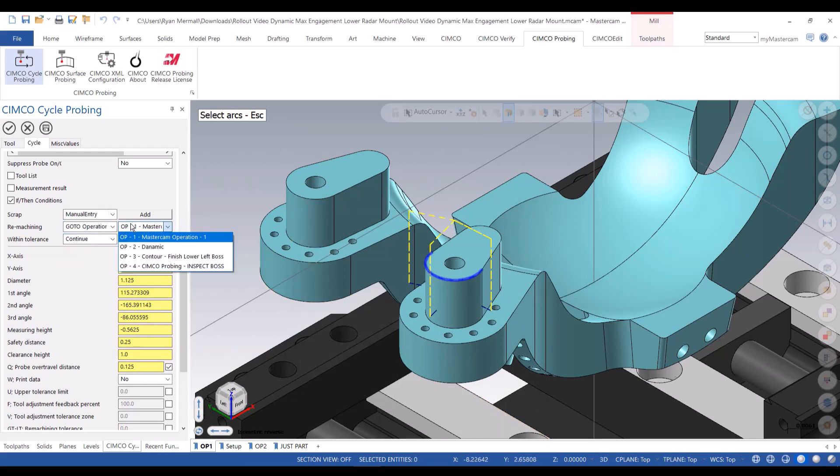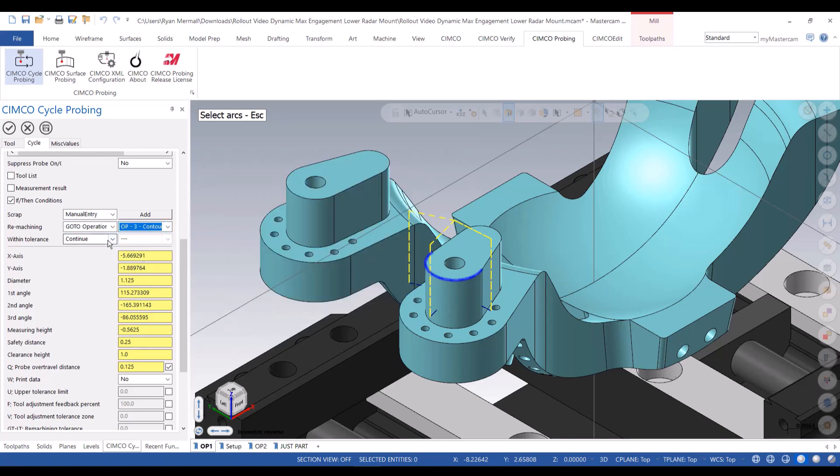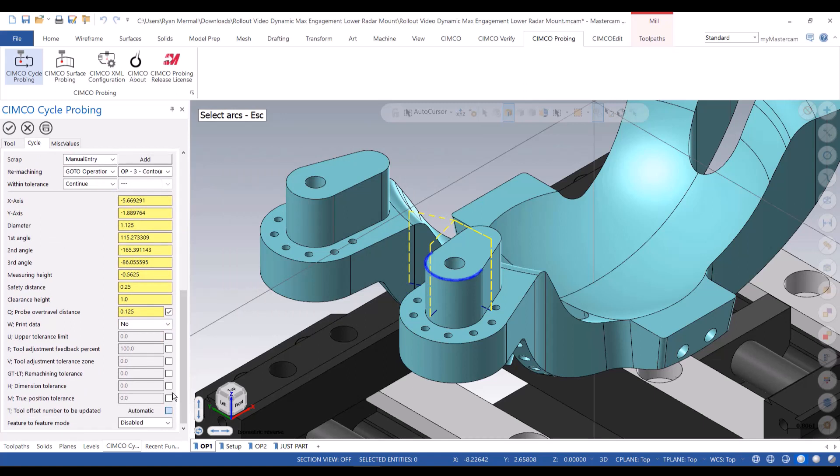I'll have it go to the same finishing operation that I just did and run it again. But it's going to be updating the tool offset as needed. And then if it's within tolerance, it just continues on the tool path or the machine operation. No change is needed.